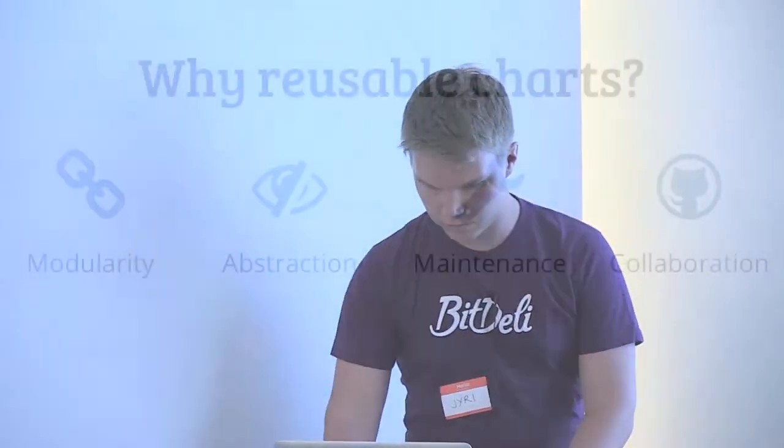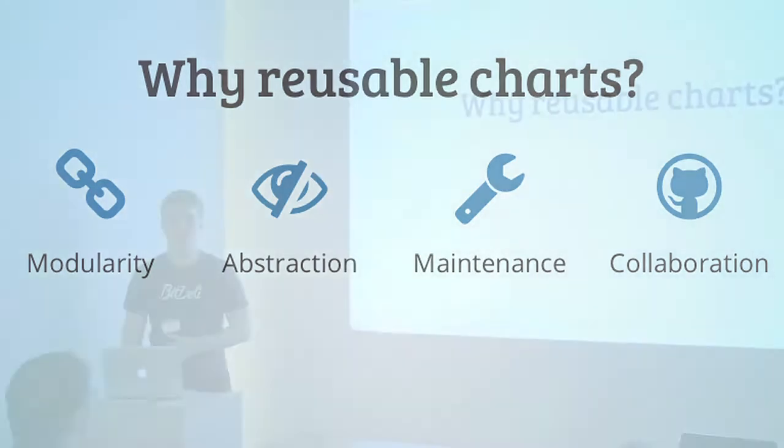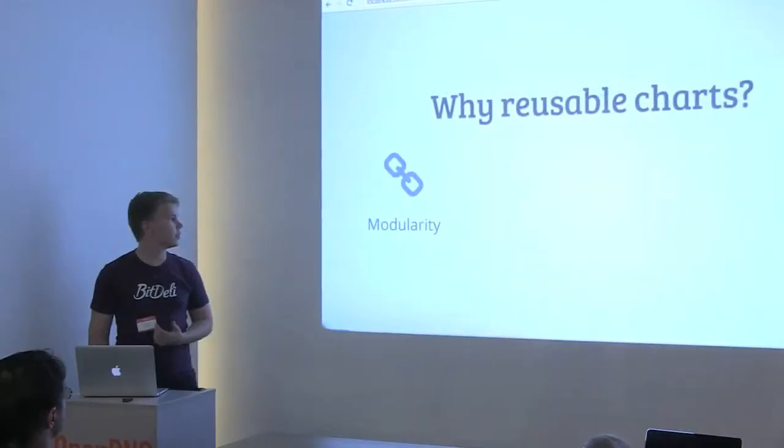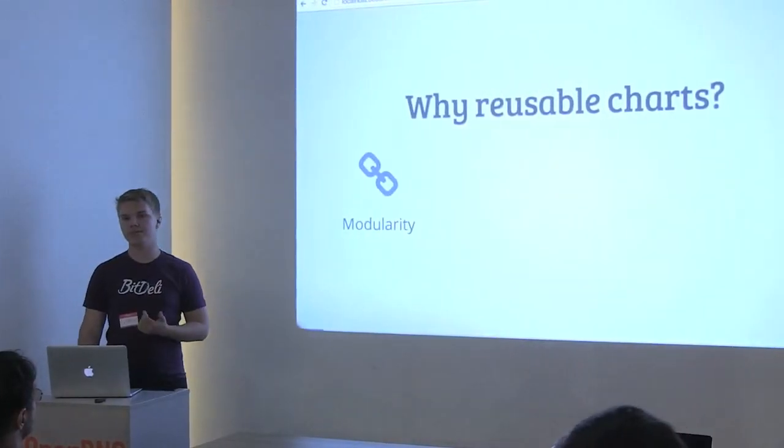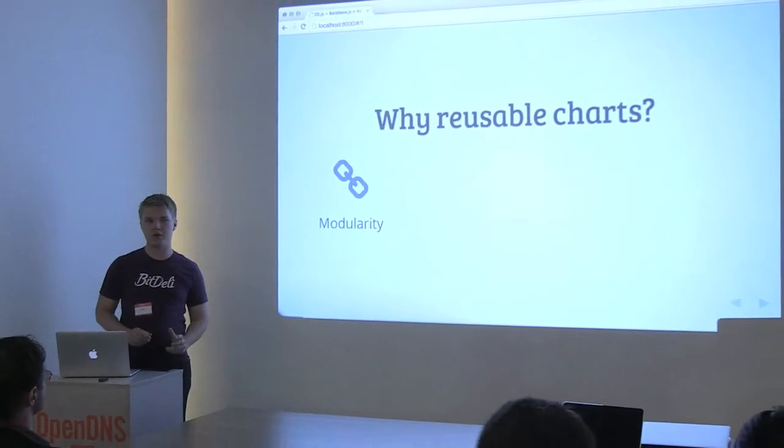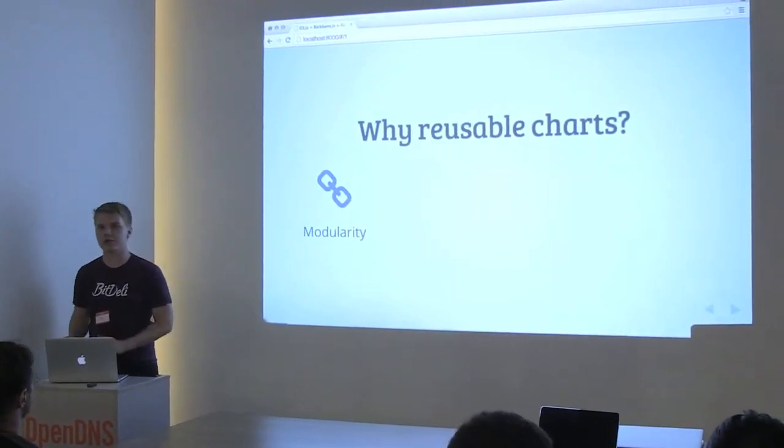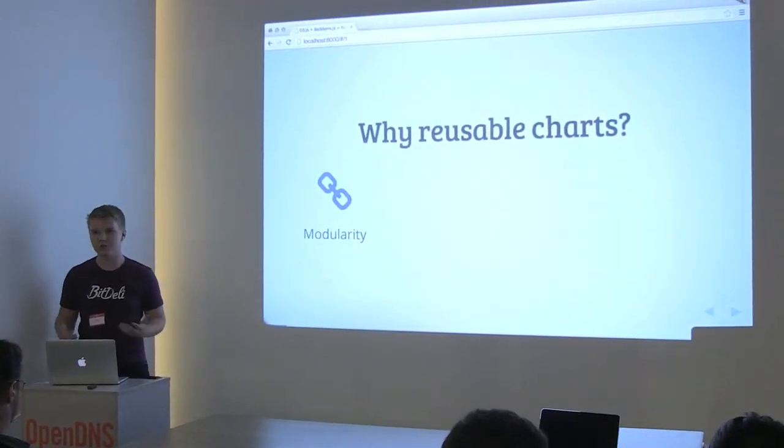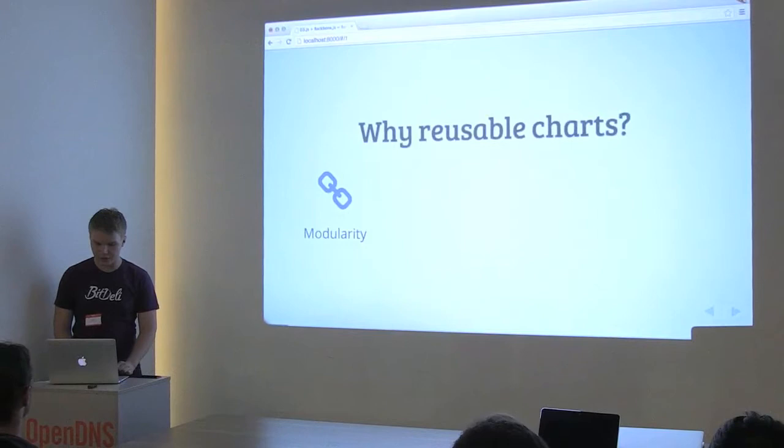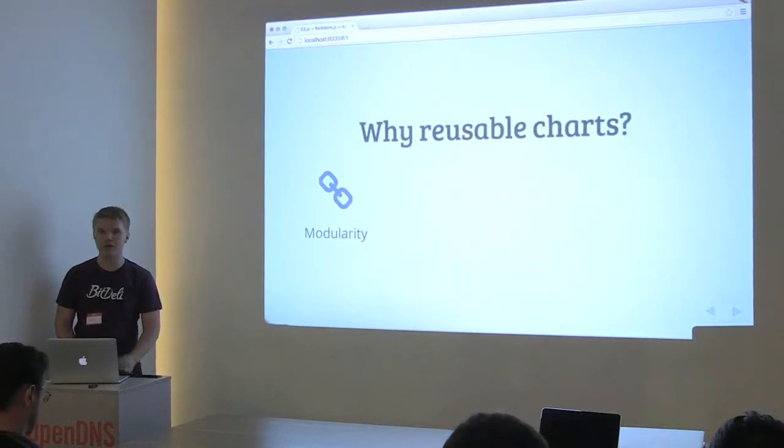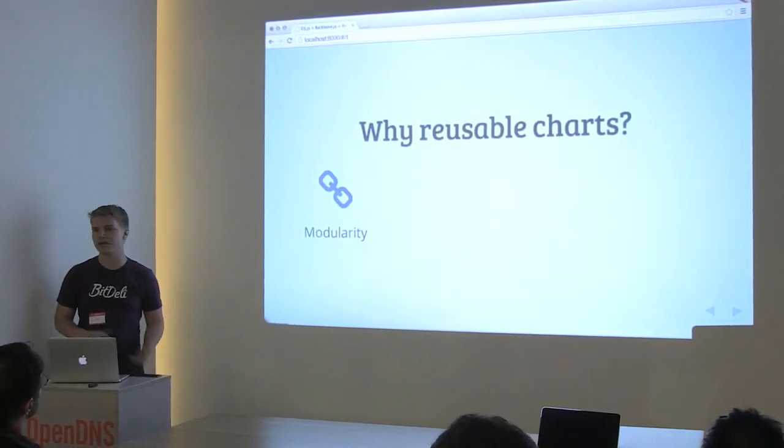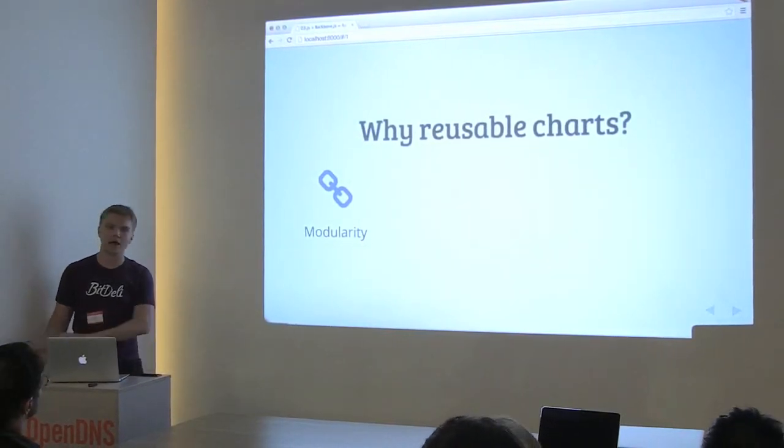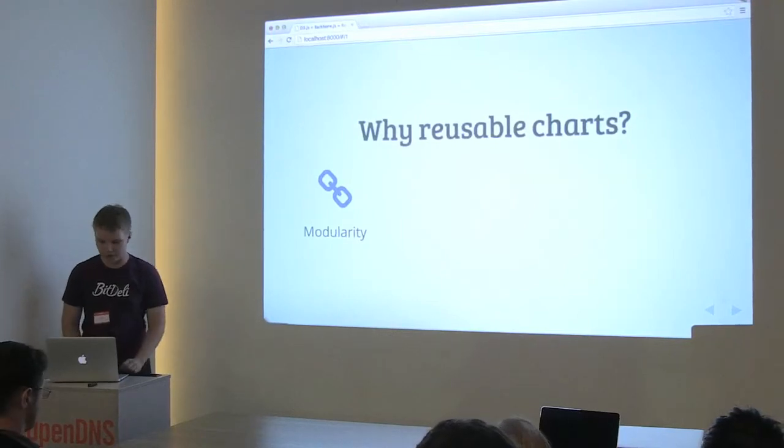There's some points that were touched on earlier, but from our point of view, why use reusable charts? Of course, there's the modularity. Just having a piece of code that's separate from others, it's good programming logic. Just having the functionality in a different file makes everything easier.